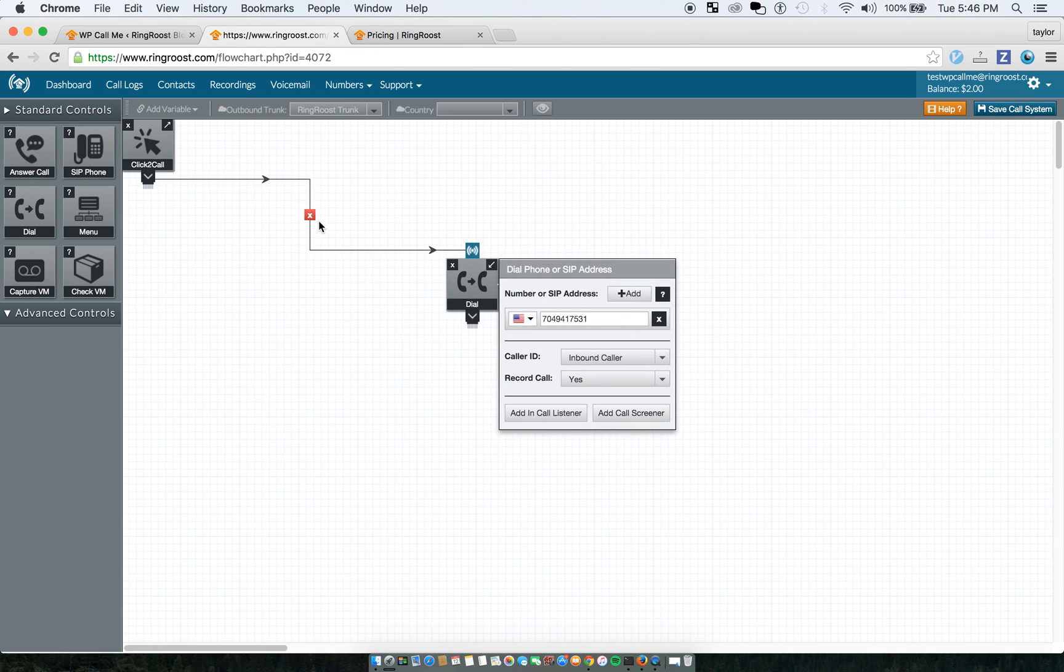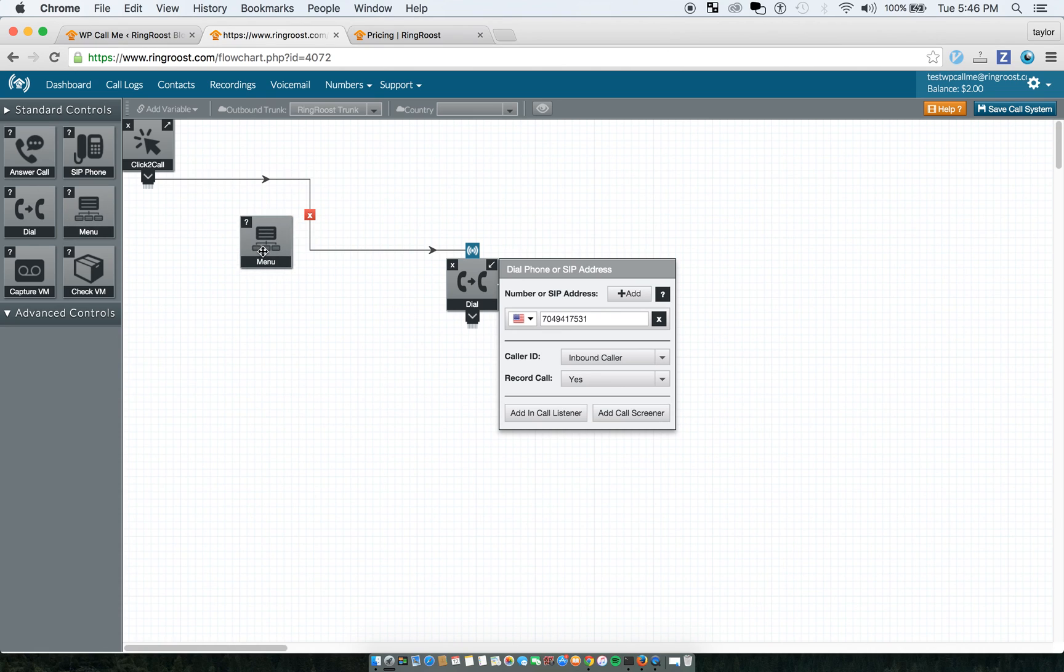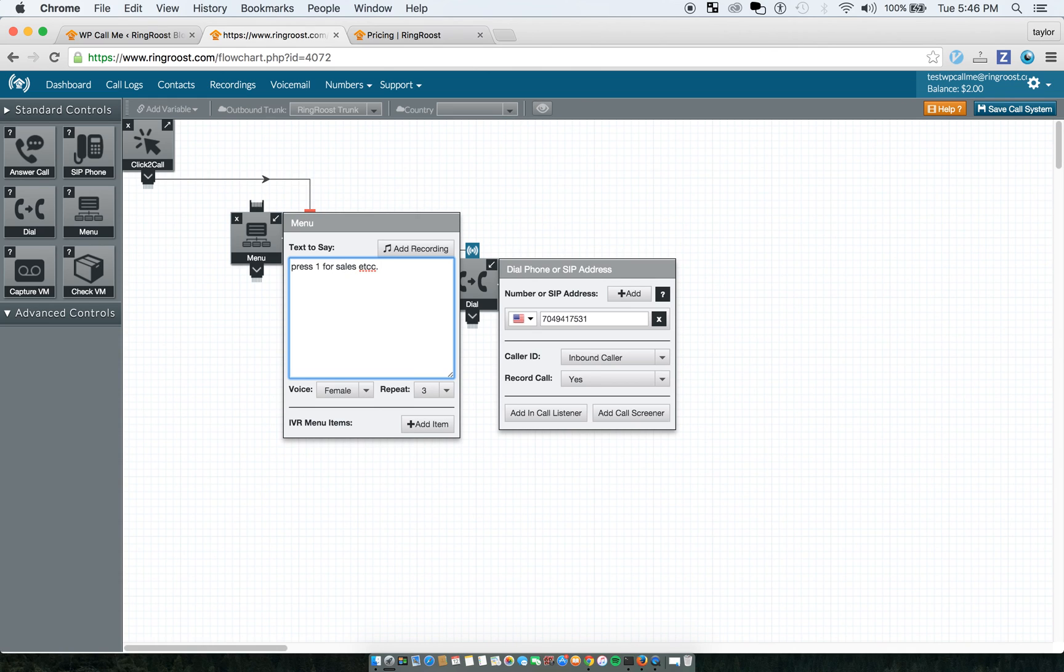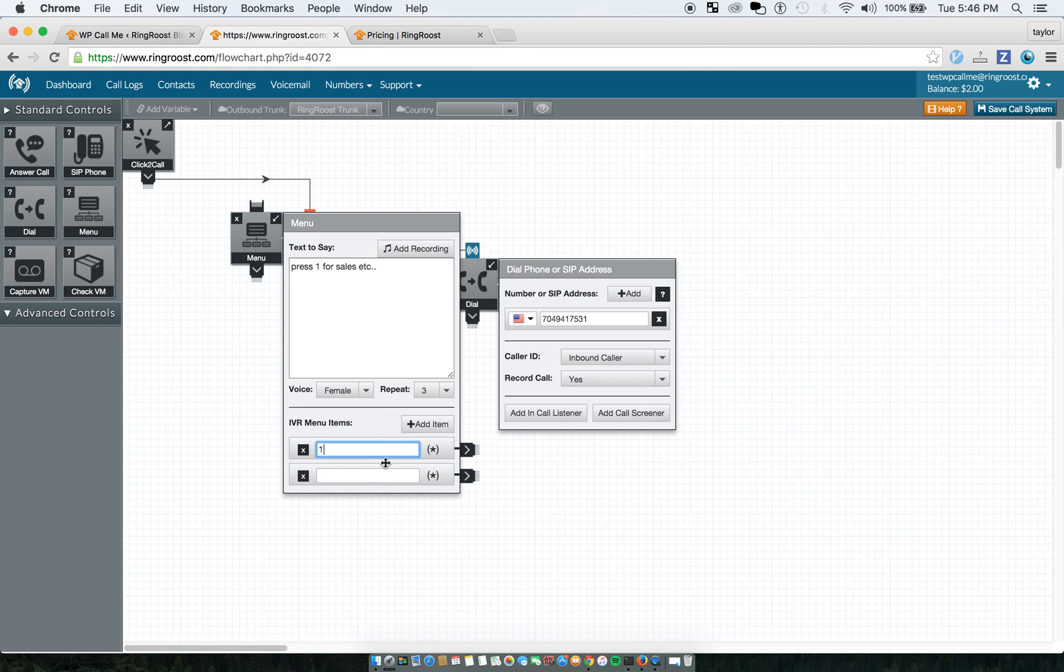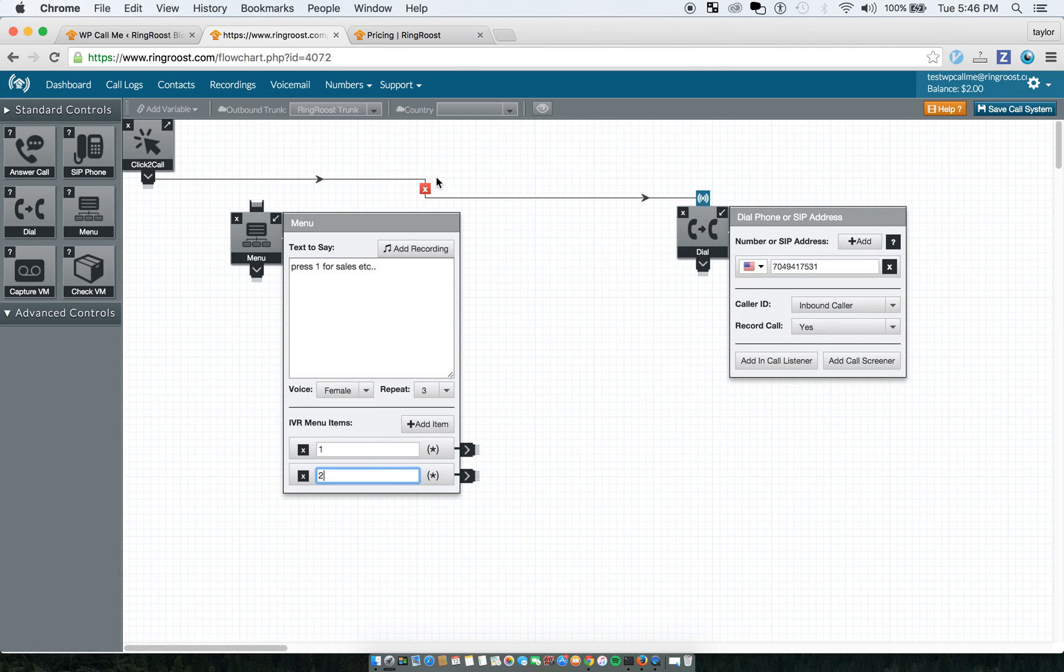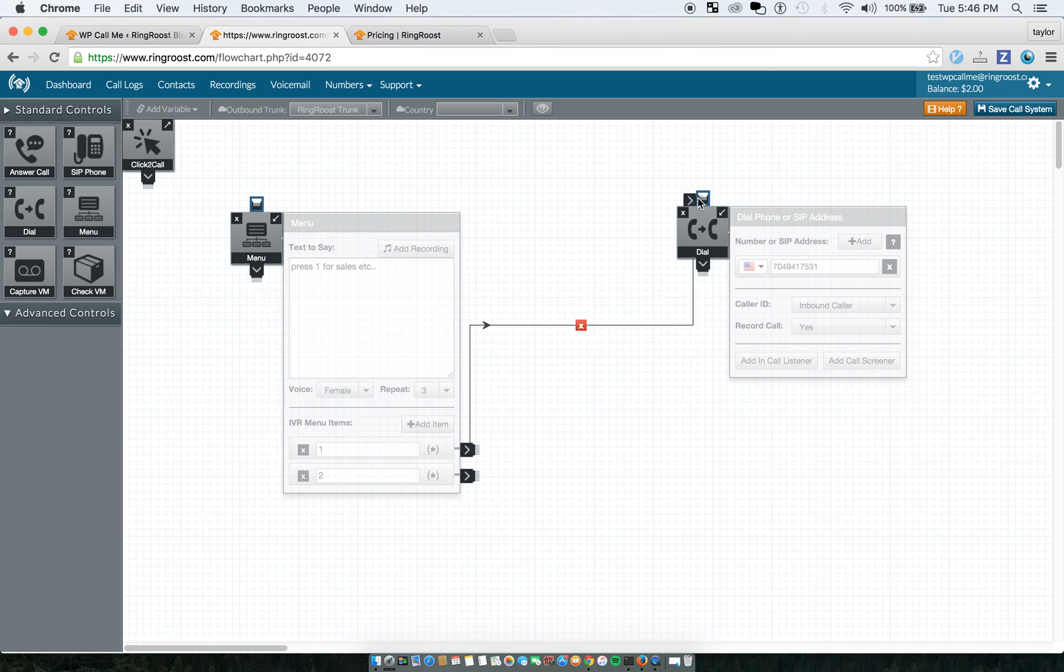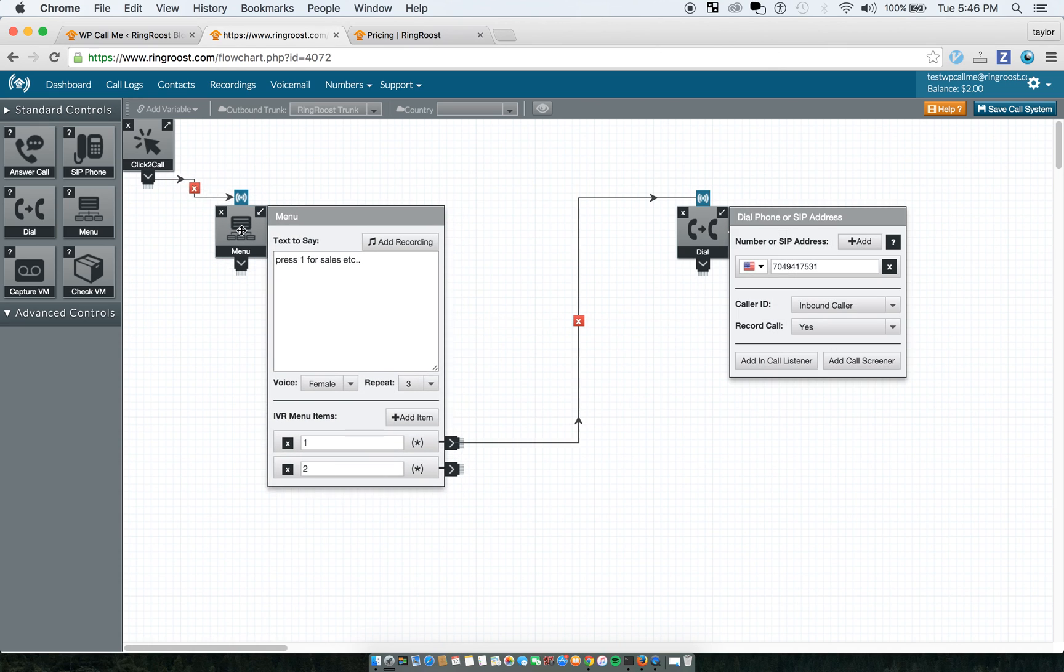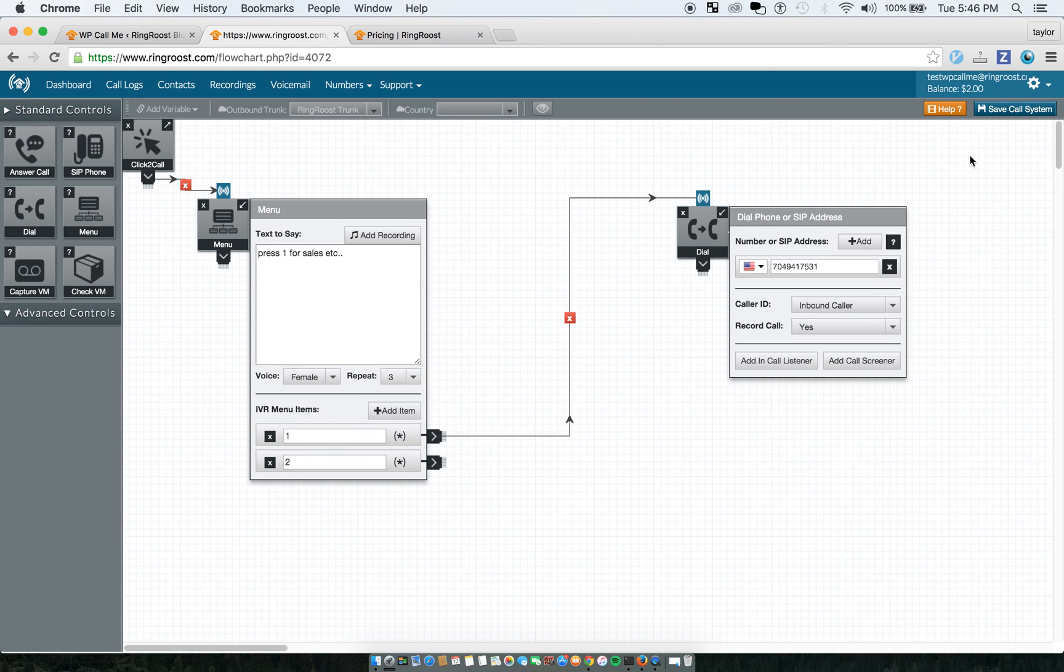Feel free to just look at the help videos. You could do something like set up a menu where it's like press one for sales, etc. And then you could have the person press one for sales, two for whatever. So that way you can just add more functionality to your website's click-to-call button.